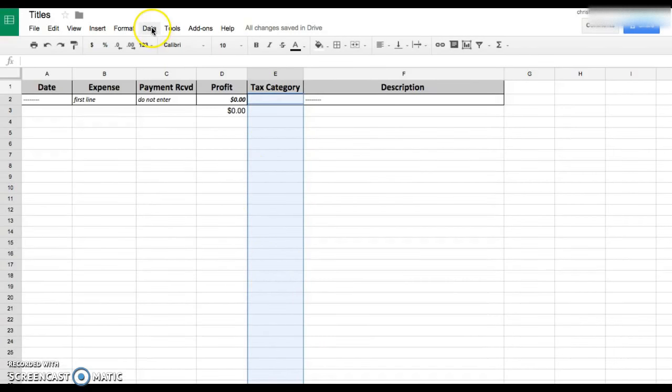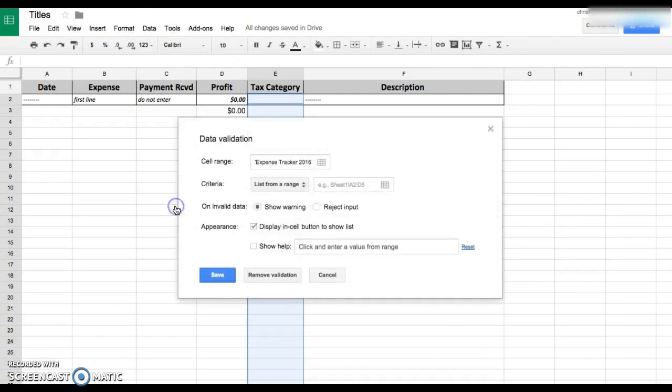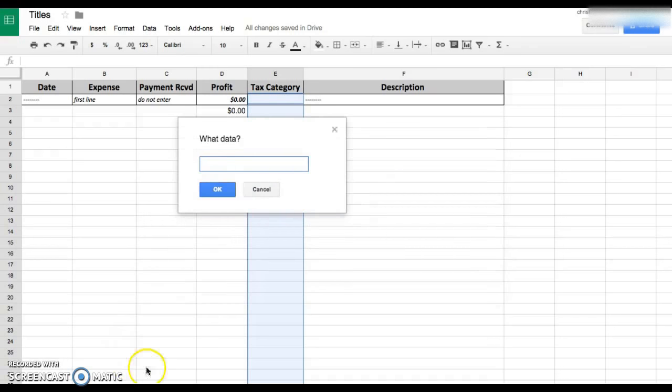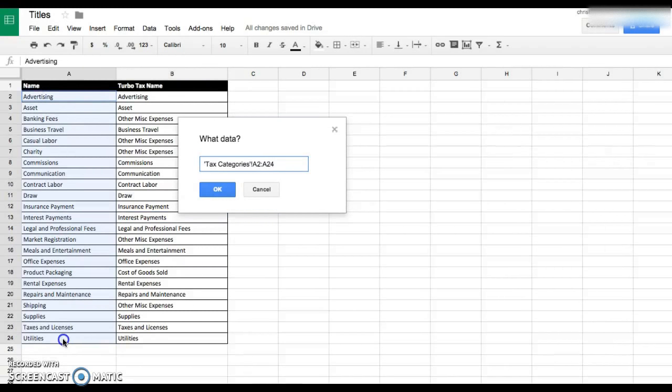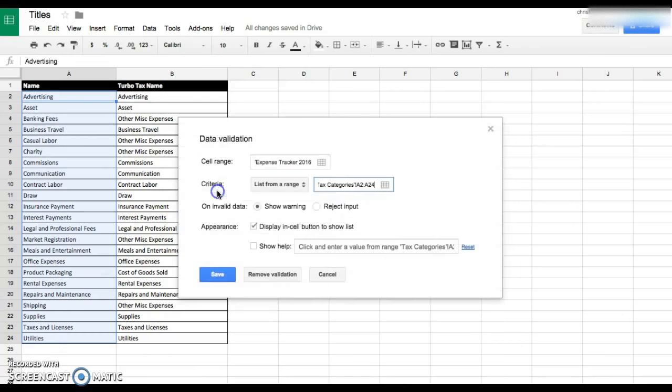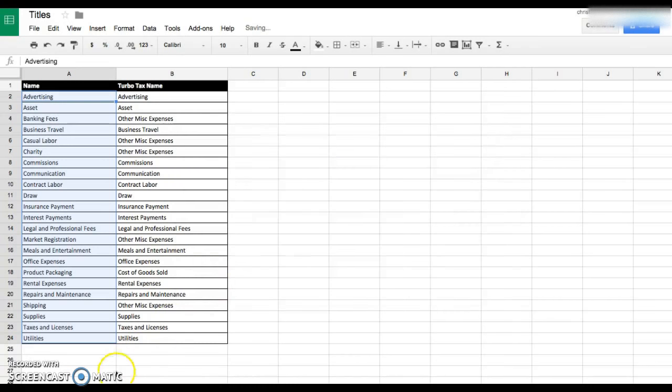You're gonna do data validation. The list from range is you're gonna go back to your tax categories and highlight the entire list. If you do add anything to it, you're gonna need to go back and check that everything is added to it. Make sure everything's right here. That's gonna be where it's pulling from. You can put to display a warning if you'd like, you can put help text if you'd like, whichever you want.